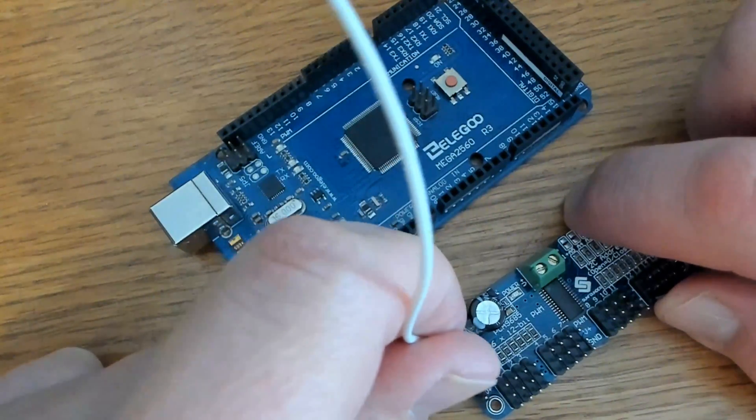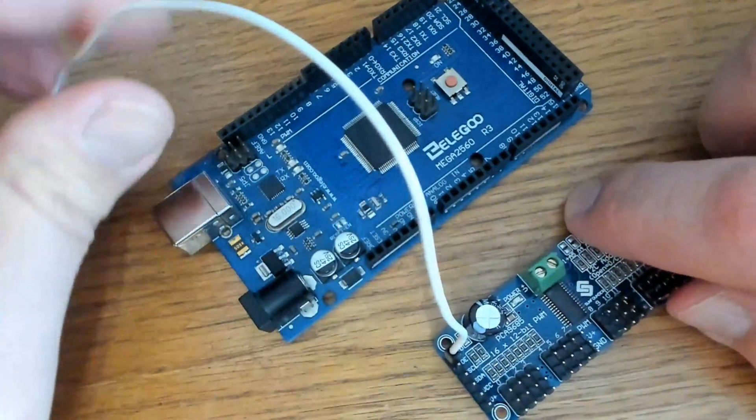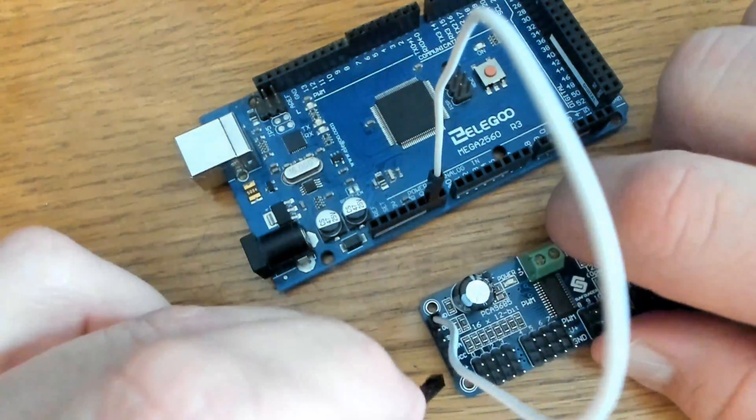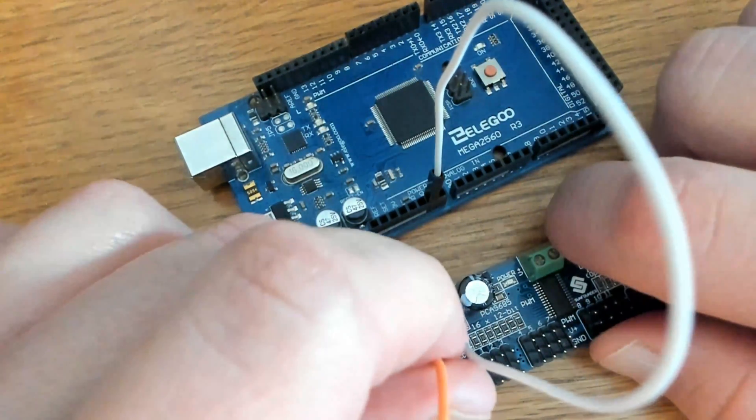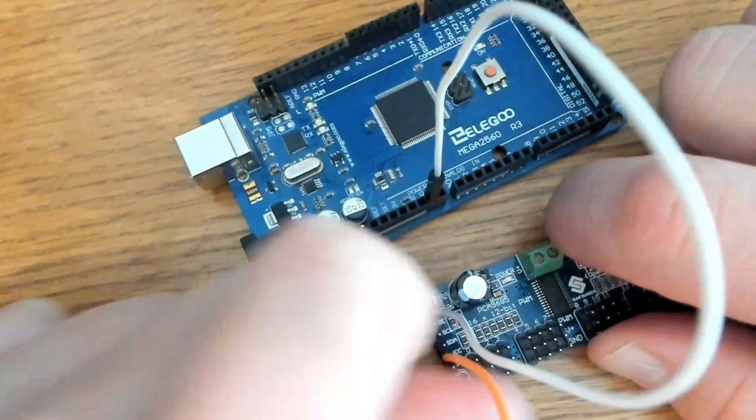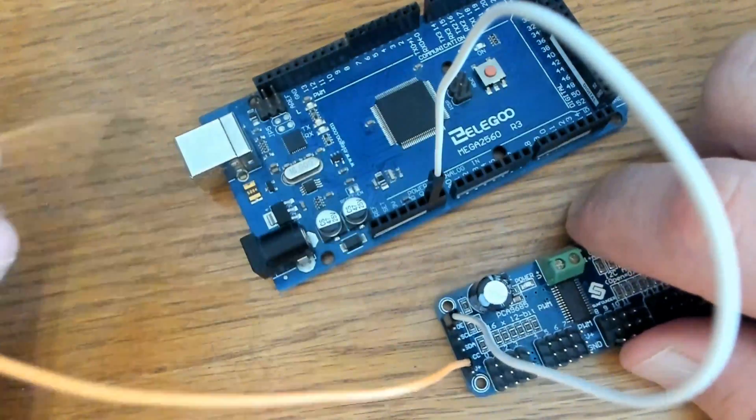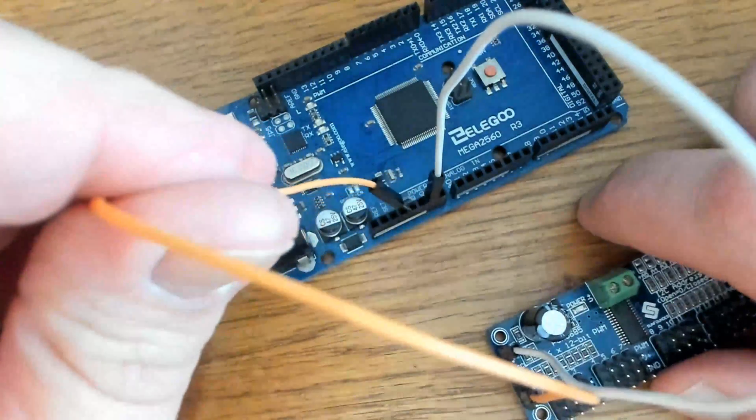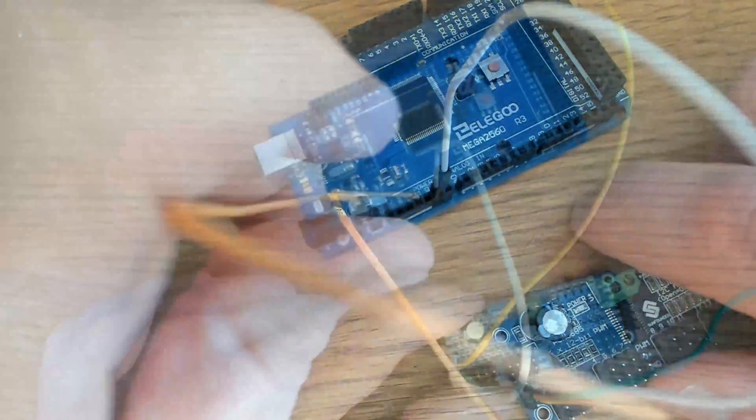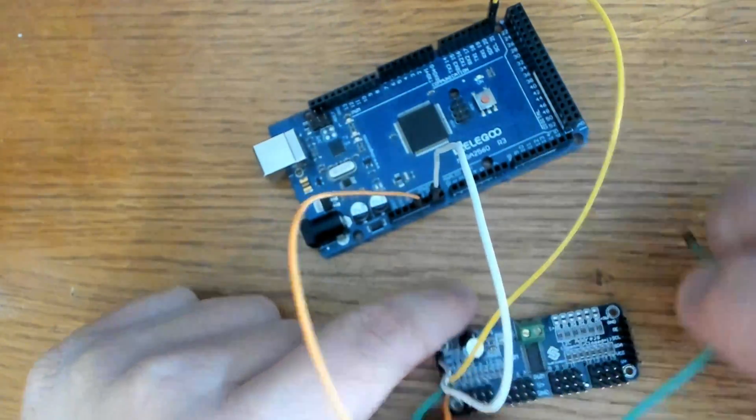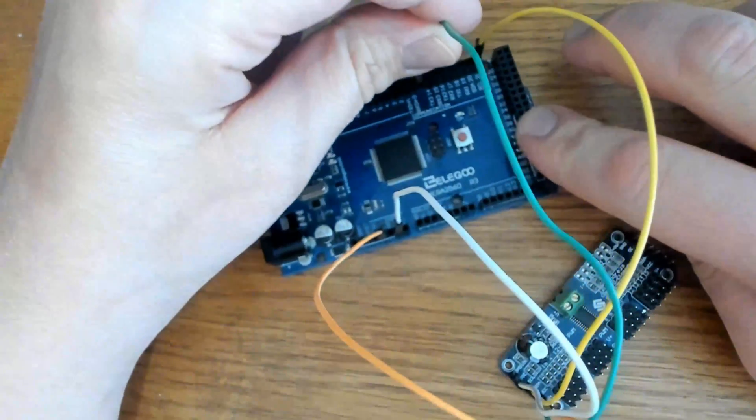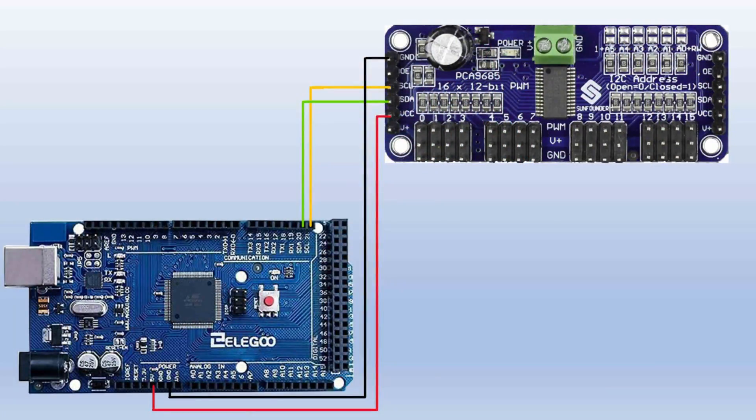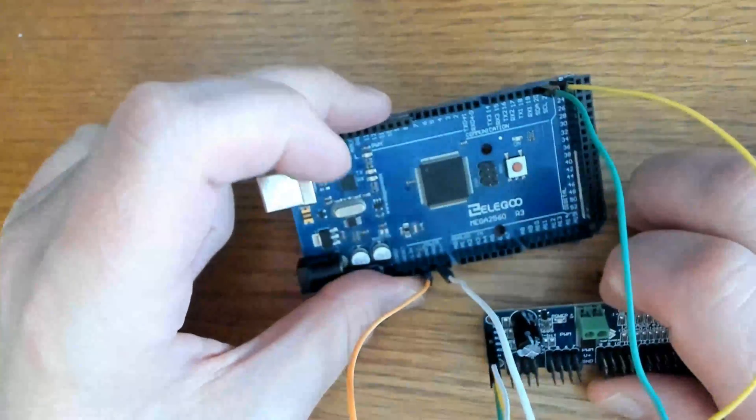Connect the ground pin. And we'll do the VCC pin, which is the bottom one here, or the second from the bottom, to five volt. Then we're connecting the SDA pin to the SDA pin on the Mega. So now this board is connected to my Arduino Mega.